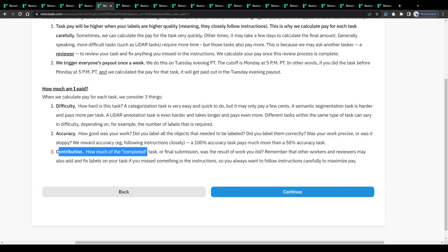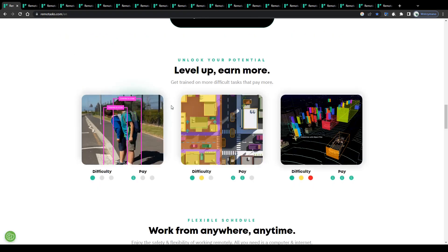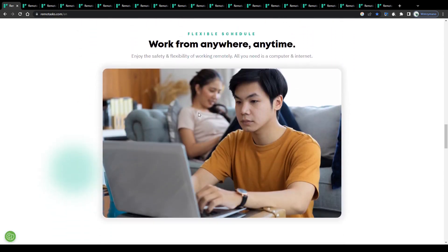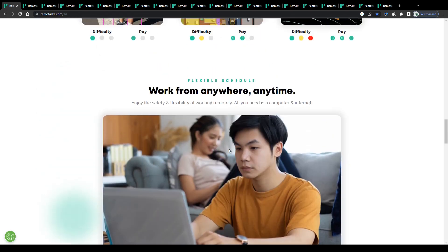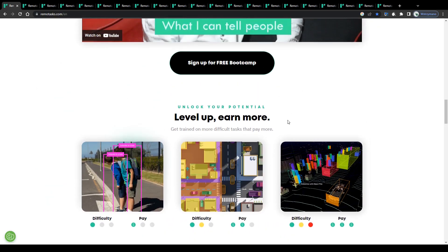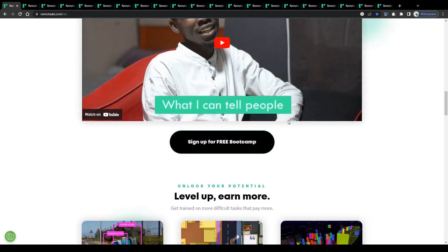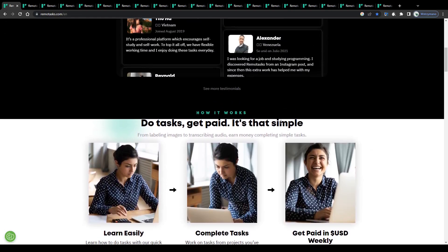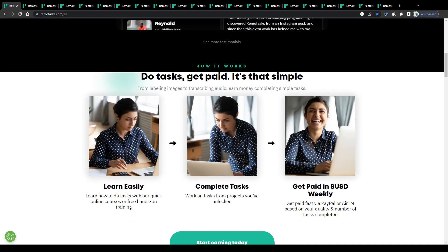And lastly, your contribution. How much of the completed task or final submission was the result of the work you did? Remember that other workers and reviewers may also add and fix labels on your task if you missed something in the instructions, so you always want to follow instructions carefully to maximize the pay.